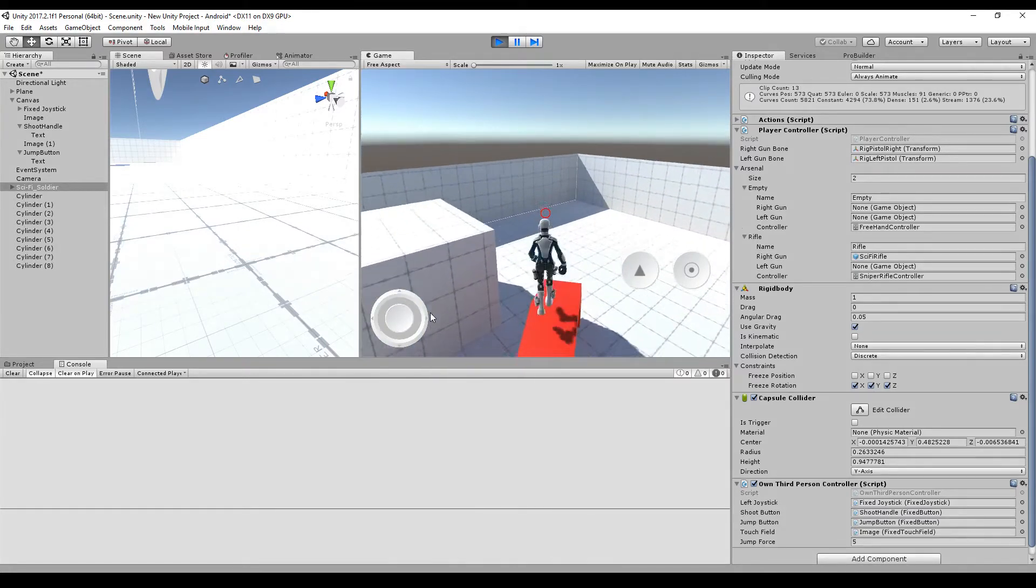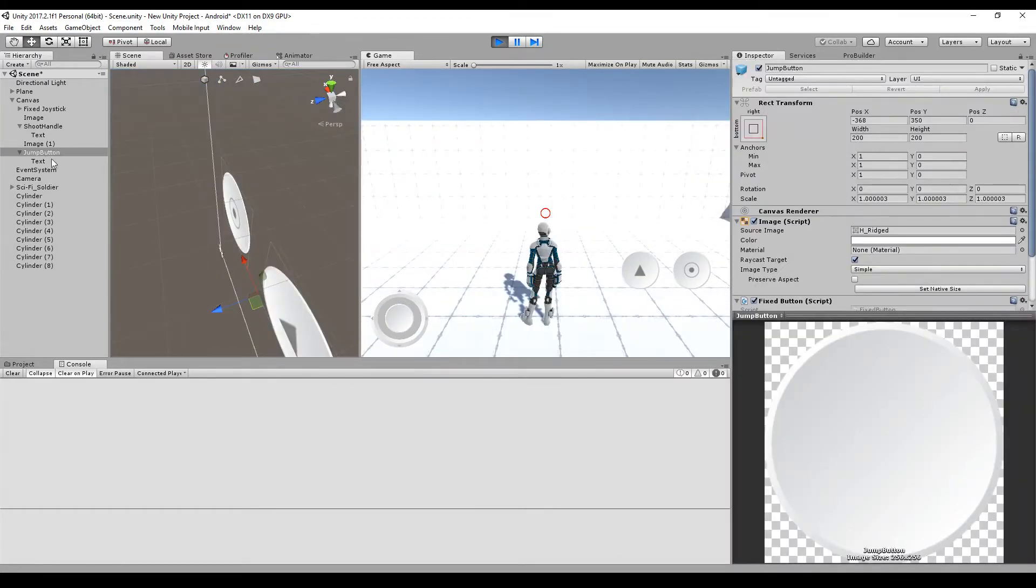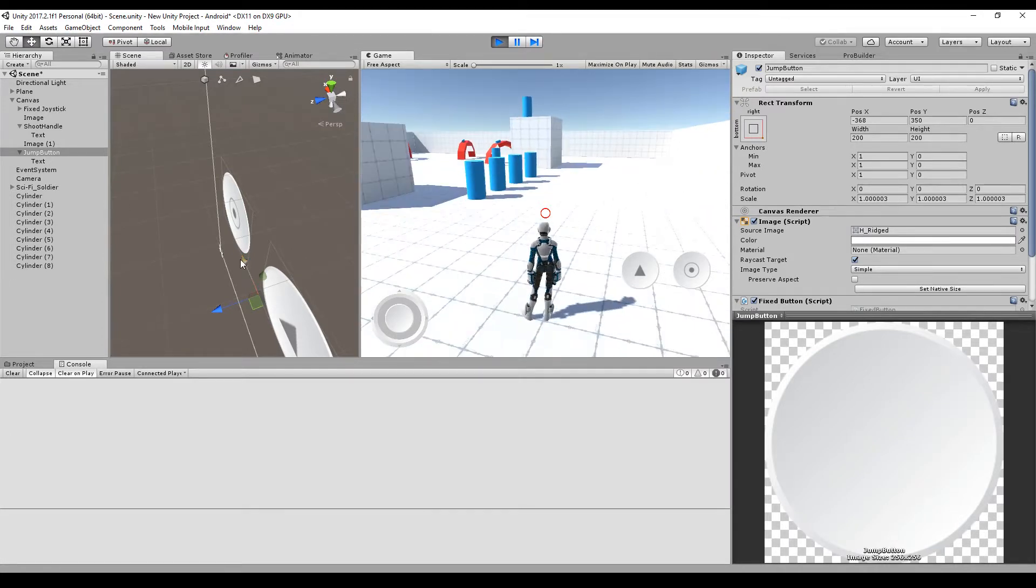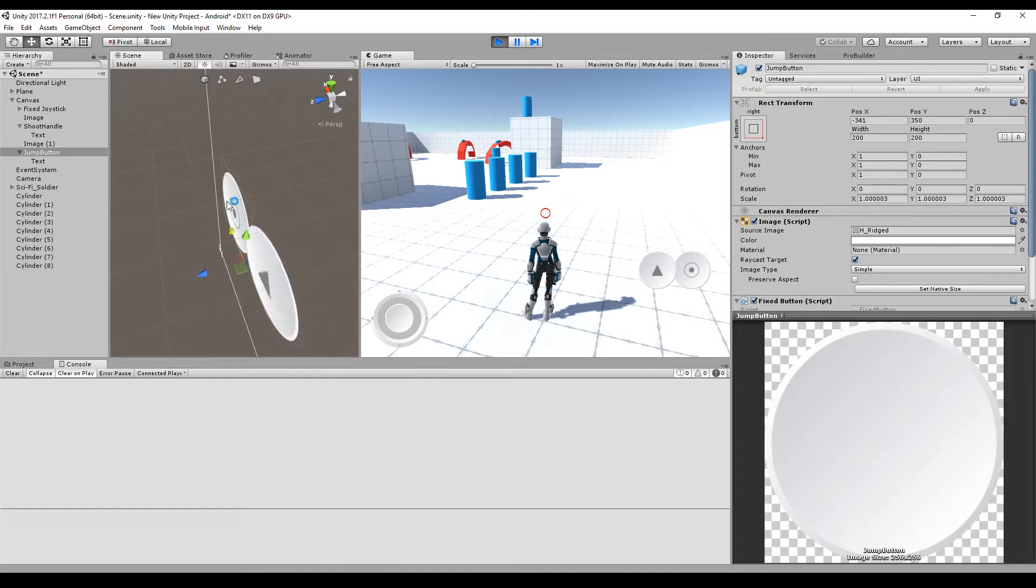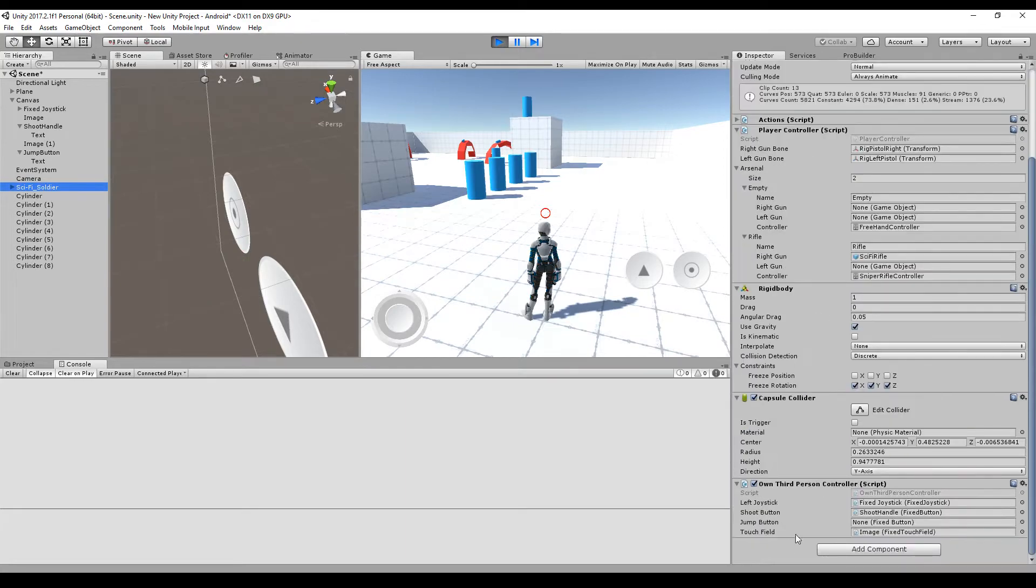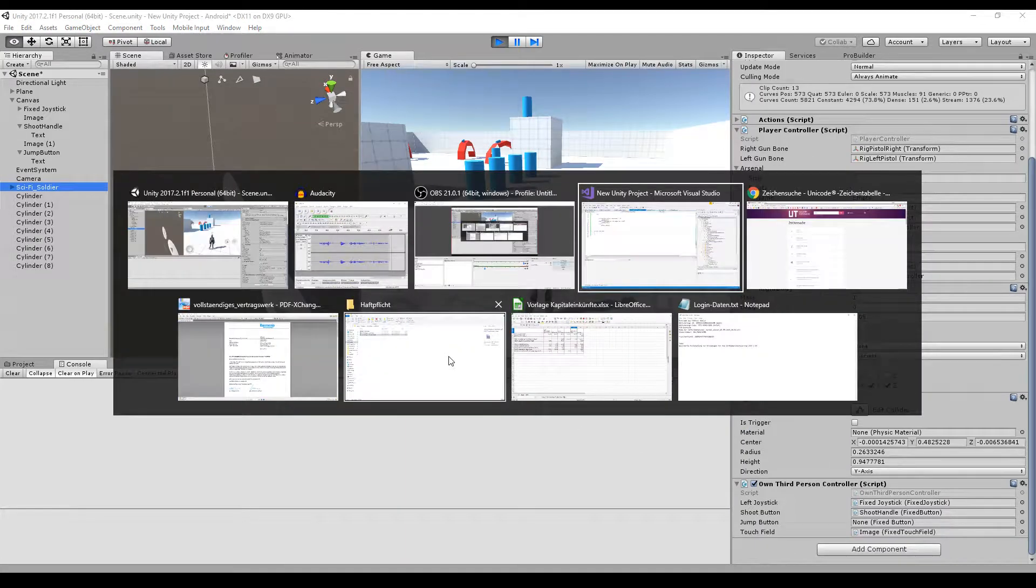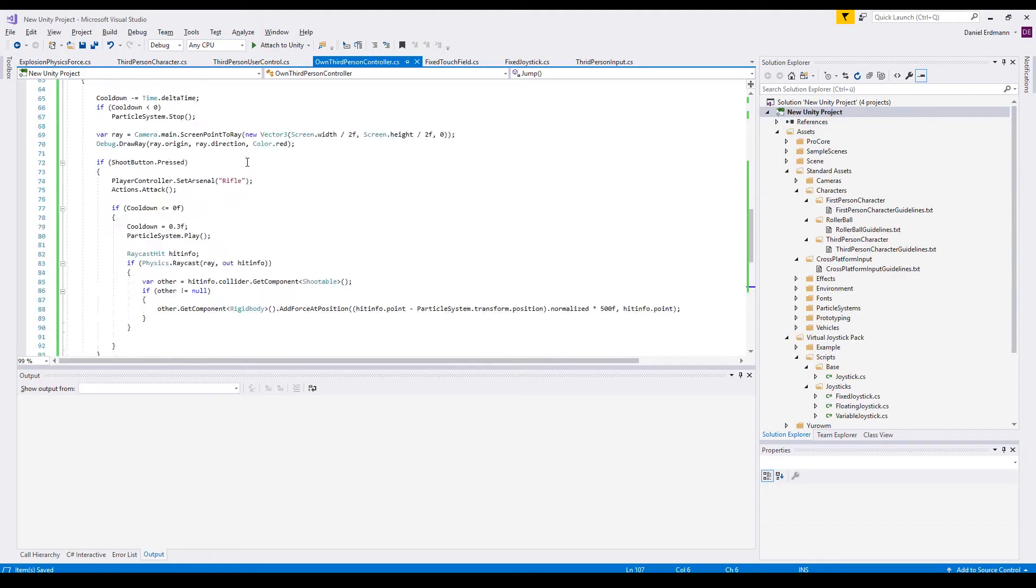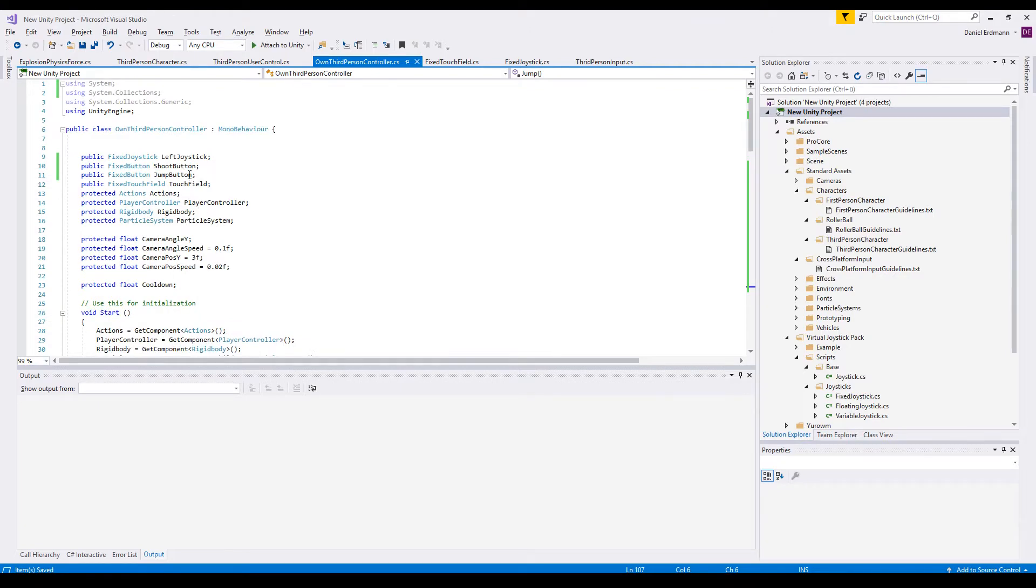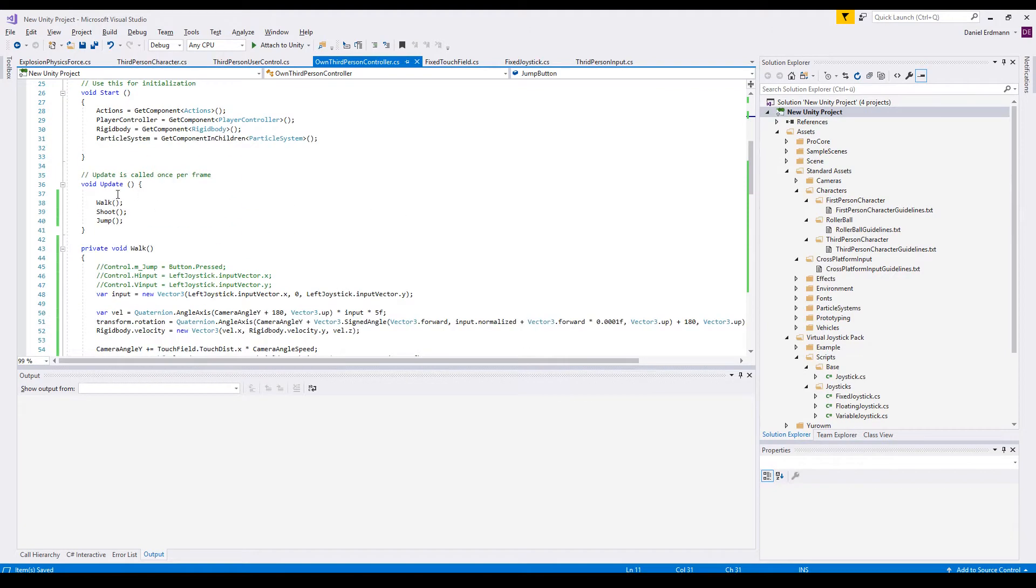The first thing I did was creating a new button, a jump button for our player, moved it a little bit to the side so that we do not overlap, and then I changed the script so that I can attach this button to the script. So basically it's a jump button here.